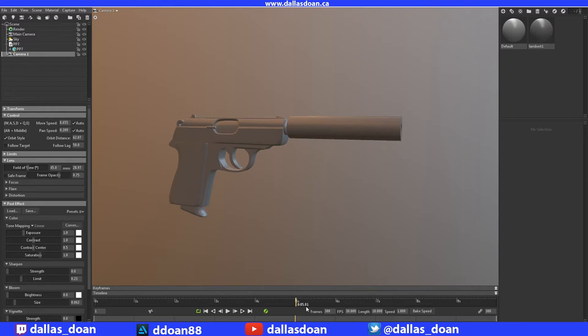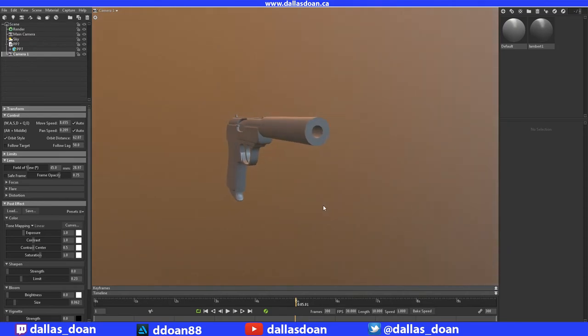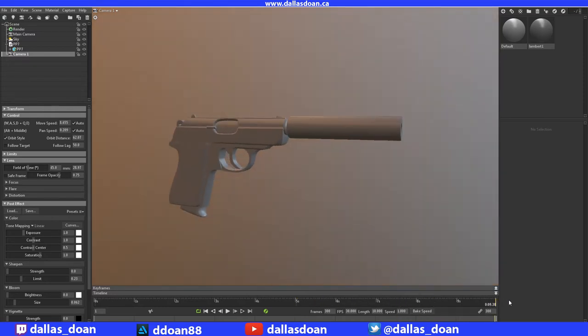to five seconds. This is 300 frames - you can set all your frames and frames per second here. At five seconds, I'll move my camera to look right into the barrel. Then for the last 10 seconds, I'll